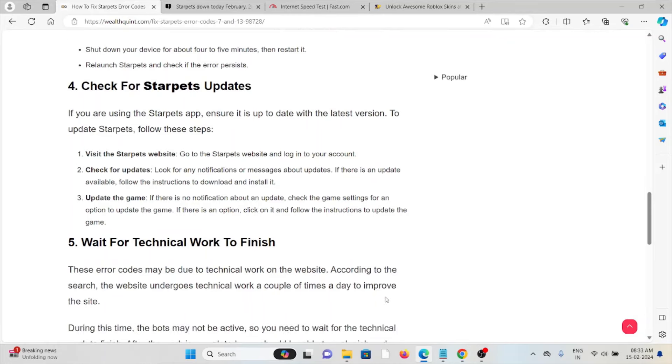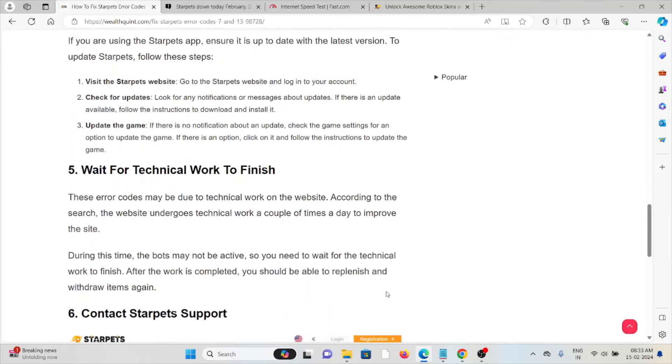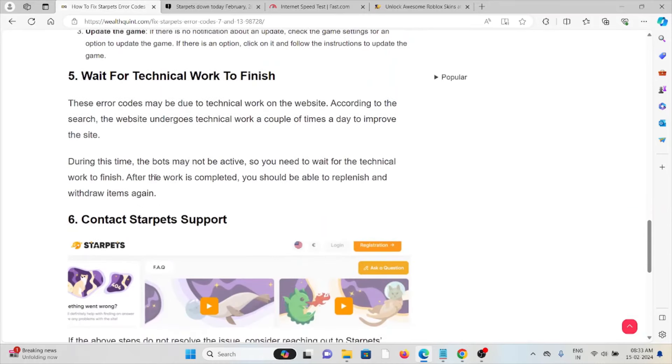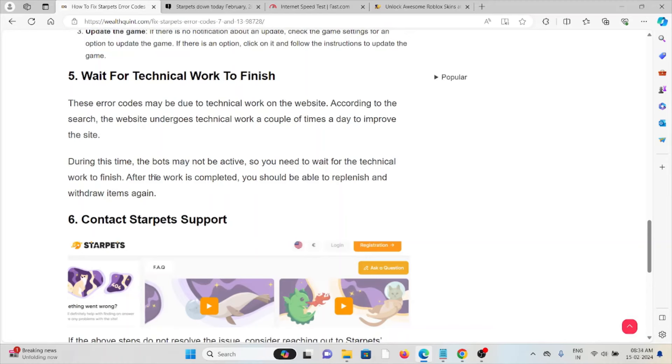The fifth method is waiting for the technical work to finish. These error codes may be due to technical work on the website. According to the search, the website undergoes technical work a couple of times a day to improve the site. During this time, the bots cannot react to you, so you need to wait for the technical work to finish. After the work is completed, you should be able to replenish the withdrawal items.